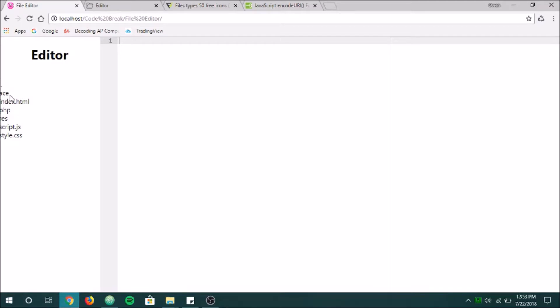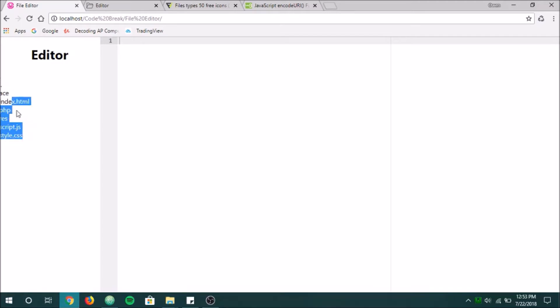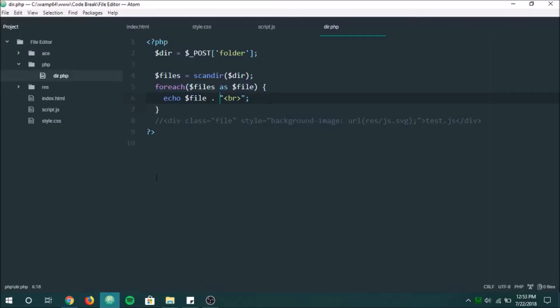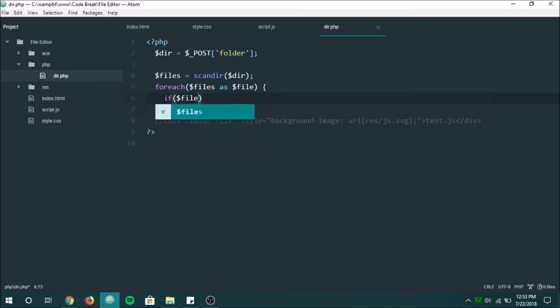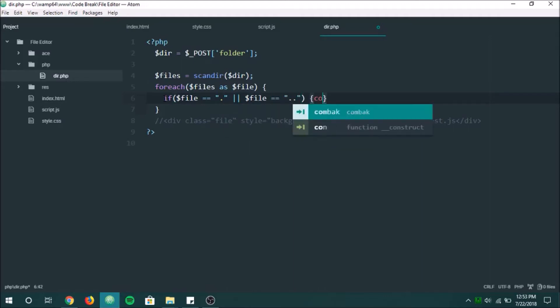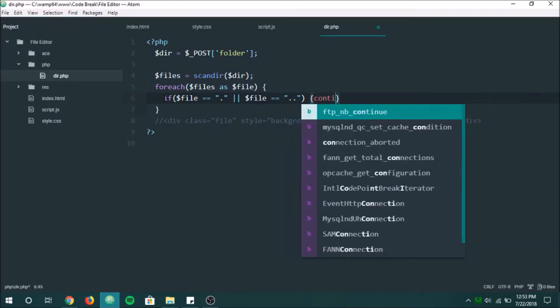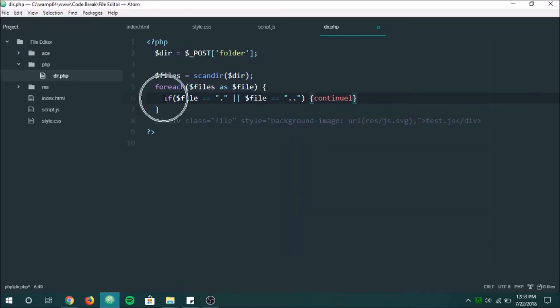Now we can see all of our different files. So we have a dot, a dot dot, ace, index HTML, PHP, res. These are all the files and folders that we have. Now, these two right here, the dot dot is a back. So this would go back a directory. And this is the same directory that we're in. So we're not going to use those right now. So what I'm actually going to do is I'm going to say, if file equals dot or dot dot, we're going to continue. We're not going to include those ones.